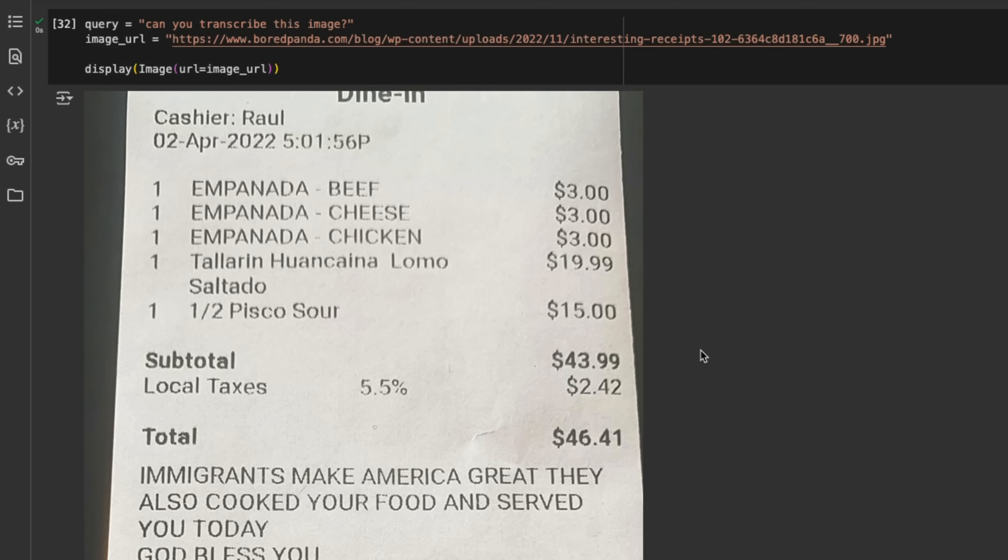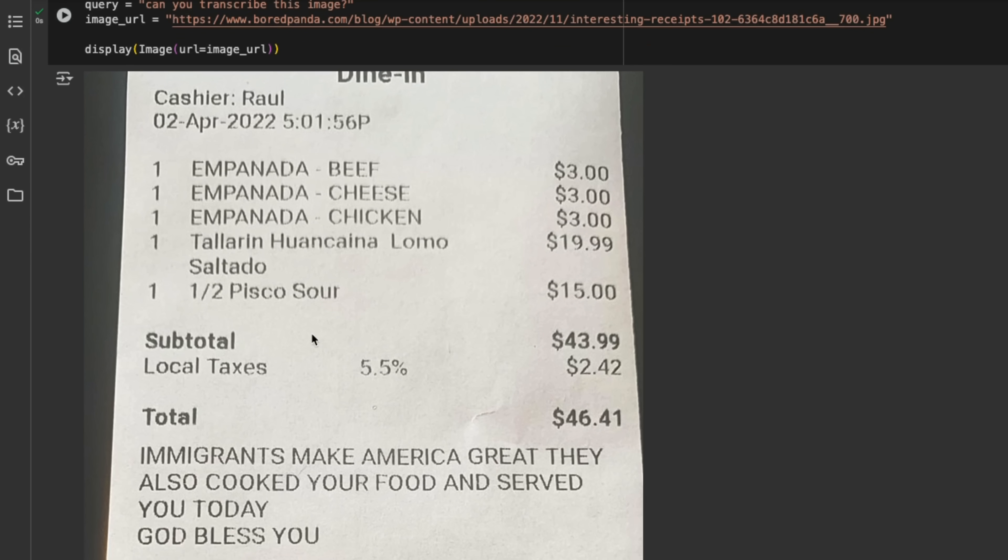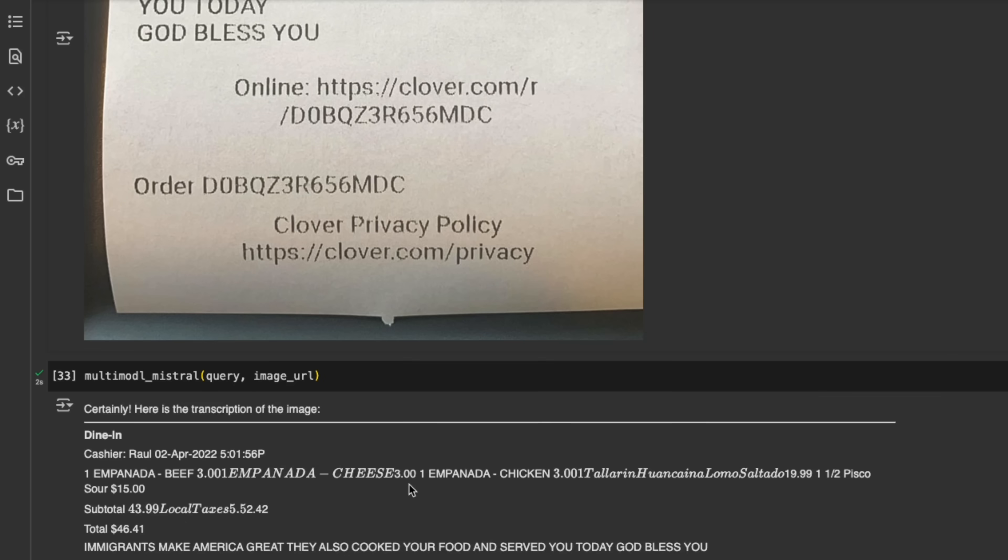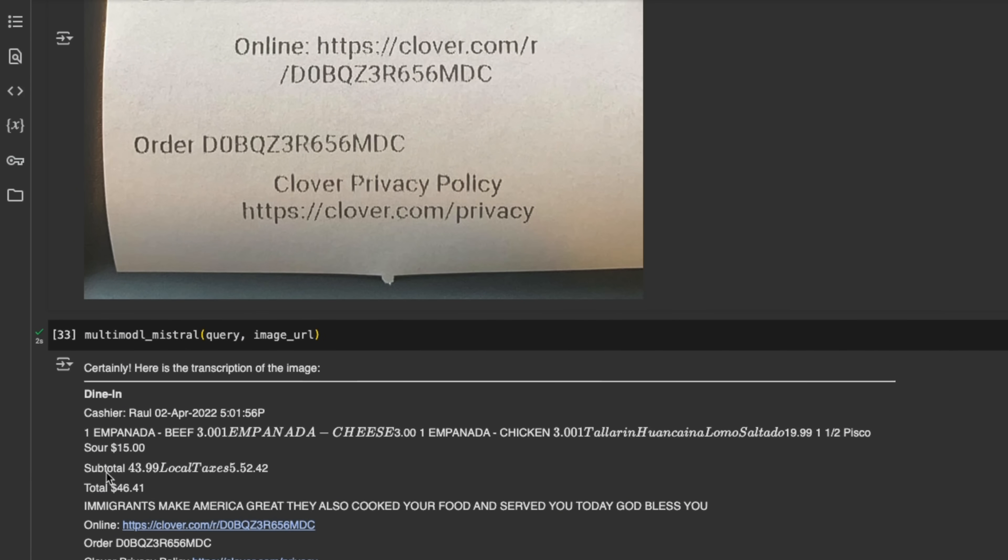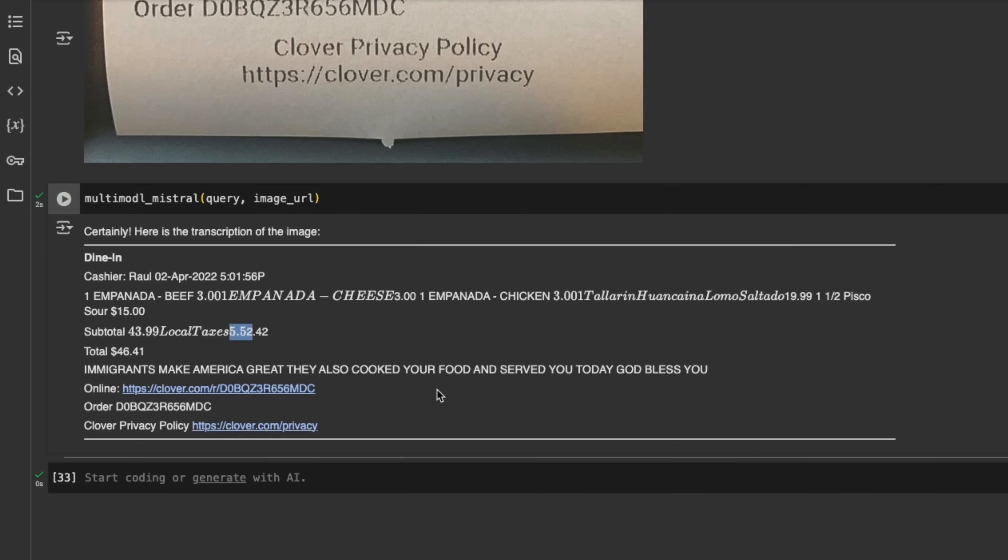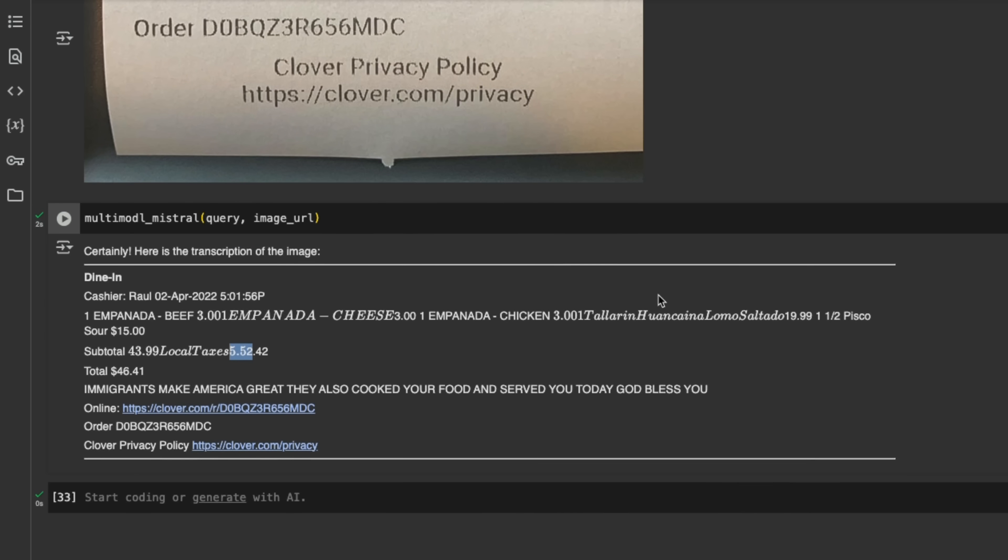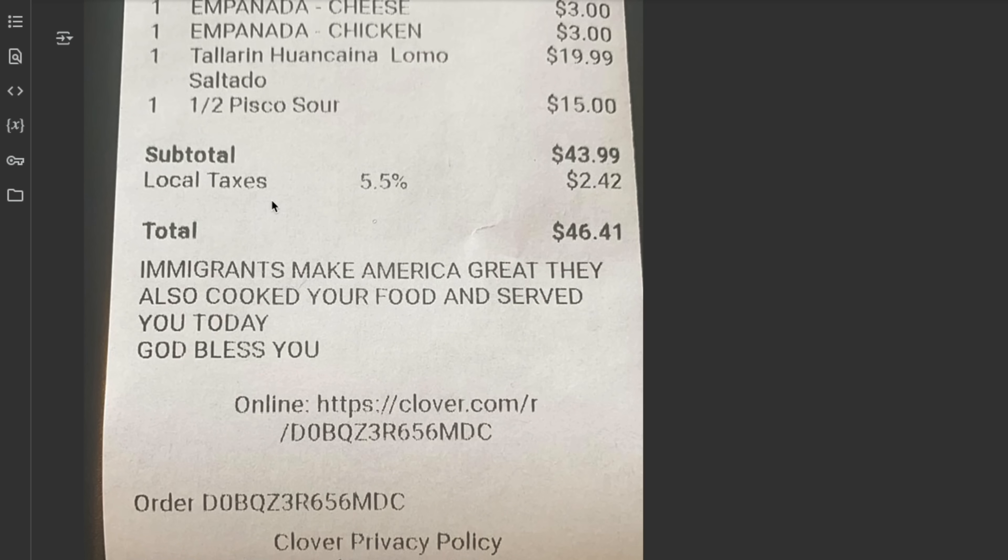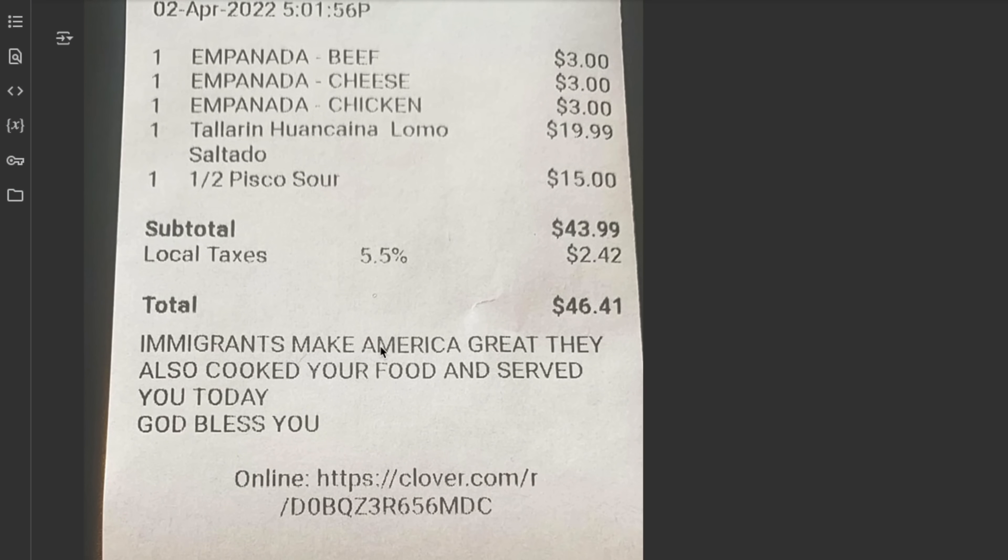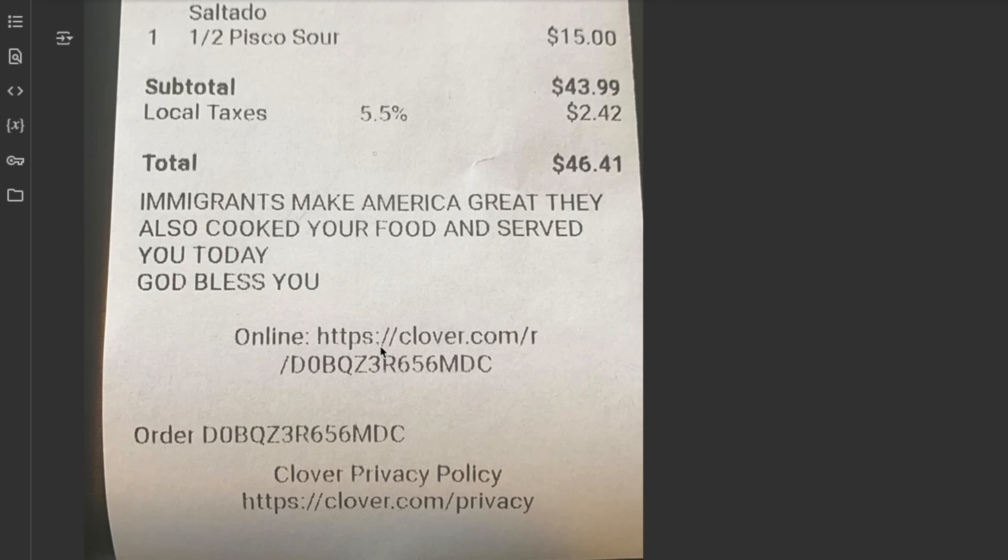Now this model is pretty capable. You can directly do OCR with this. So I provided this receipt and asked, can you transcribe this image? Now it does a pretty good job at it. There are a couple things which are missing. For example, the number for local taxes is 5.5%. It missed that percent sign. Also in some spaces, it misses spaces or white spaces, for example here. But other than that, the numbers look correct.